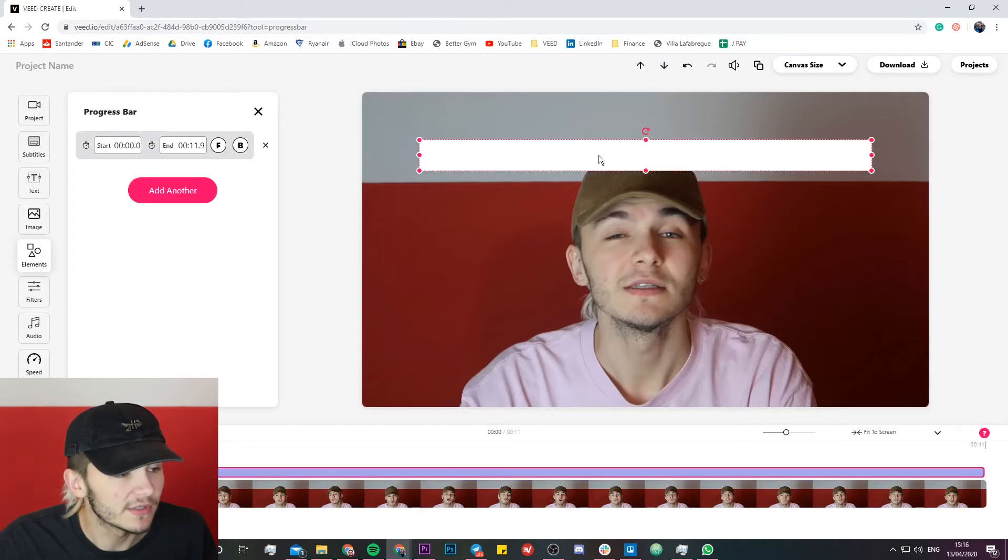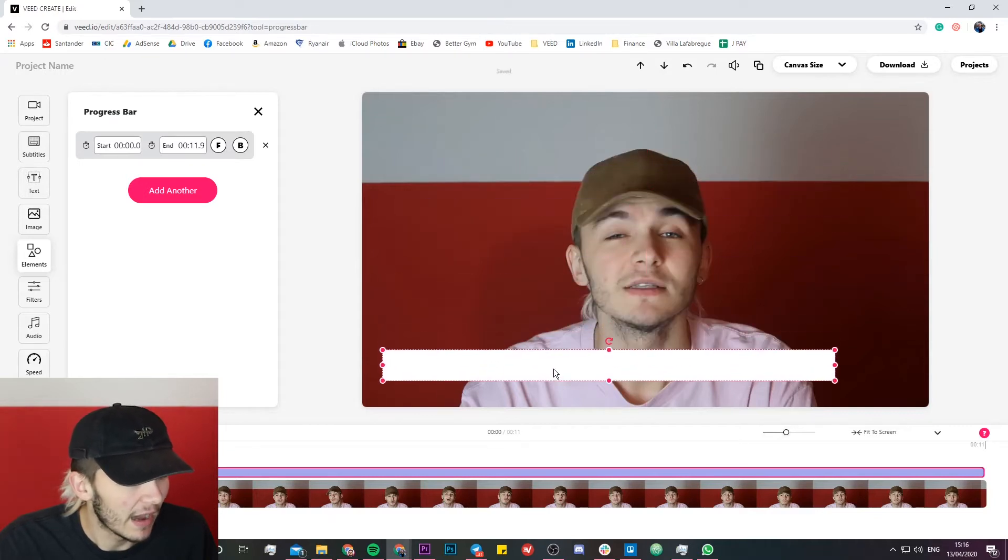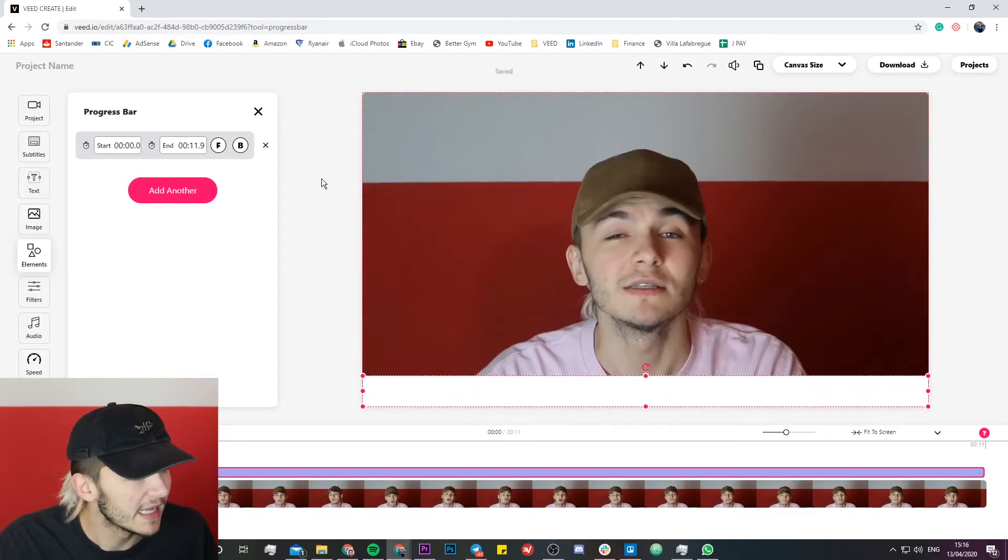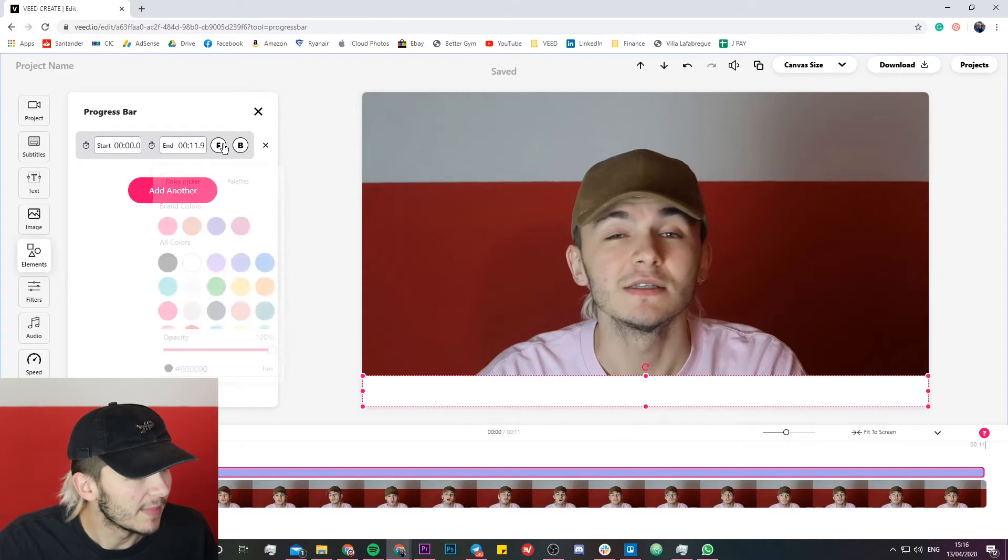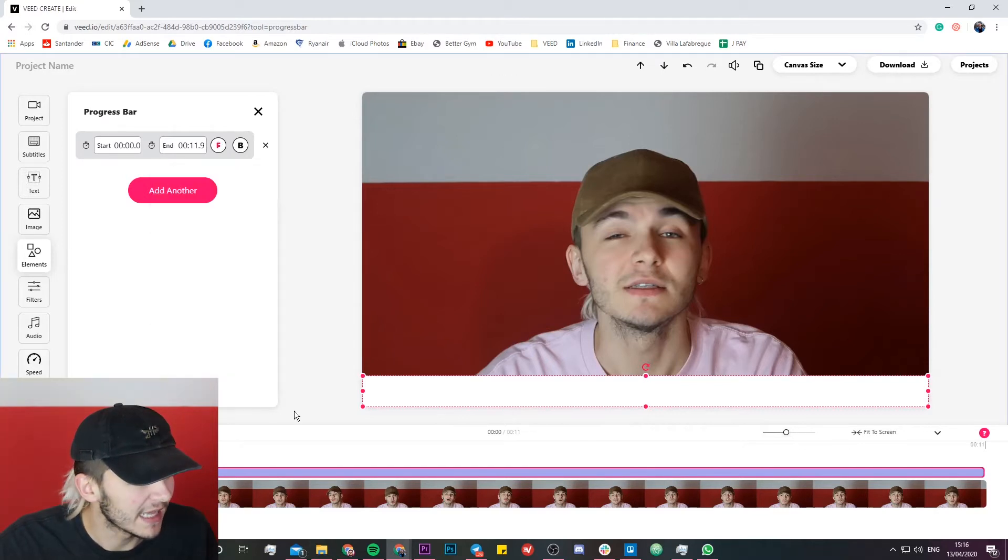Here as you can see on the screen we have a progress bar that has just been added. Now if I want to place it at the bottom of the screen and I want it to go all the way to the end, I can make the front color pink and the back color we're going to keep it as white, and then if I just click on play.